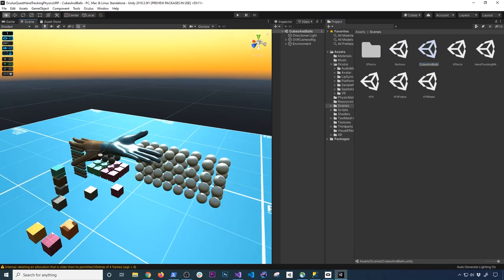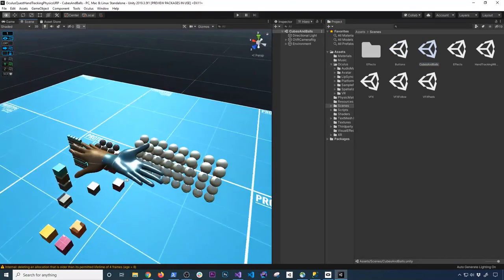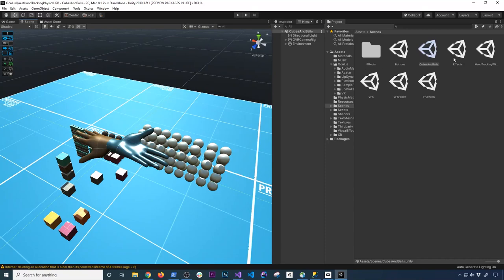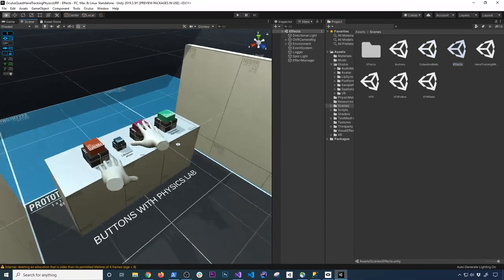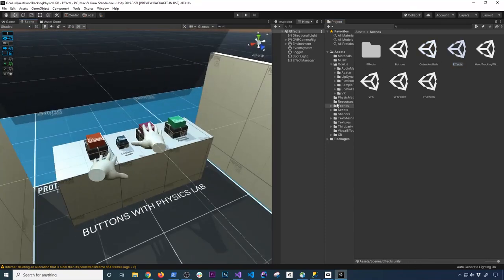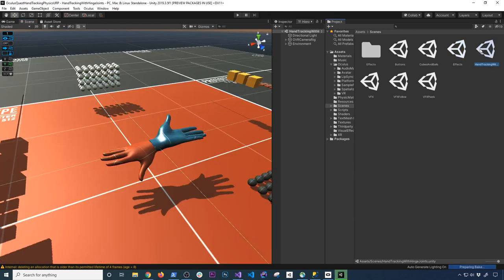So this has different physics elements that you can interact with your hands. You can also look at effects. These have different effects that are applied through the volume, such as post-processing effects like film grain and chromatic aberration.